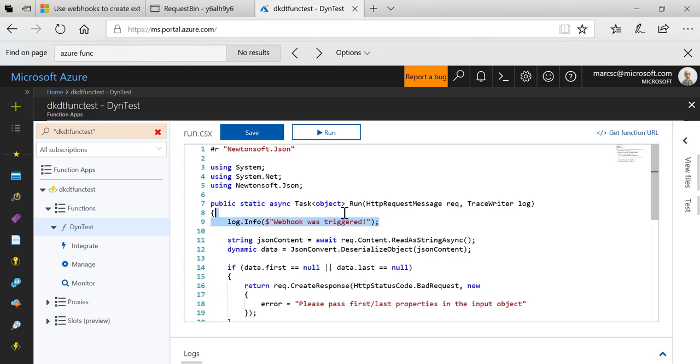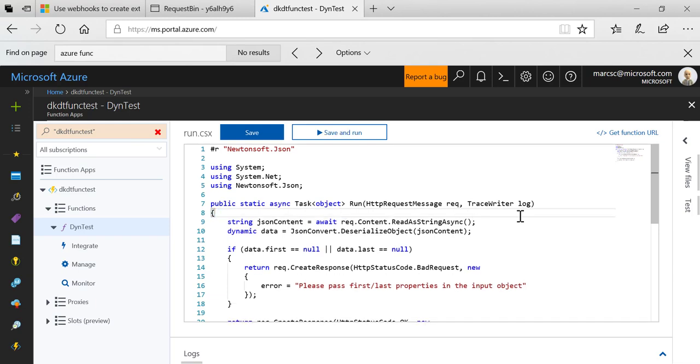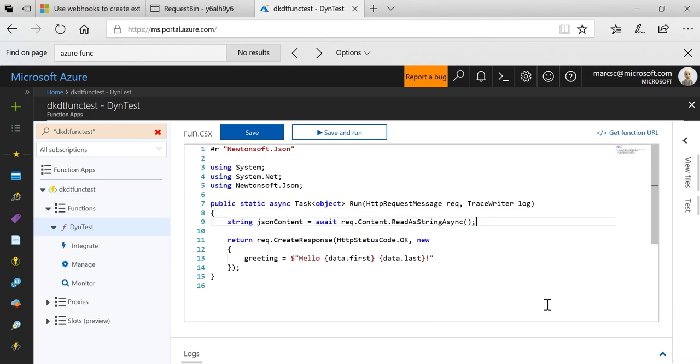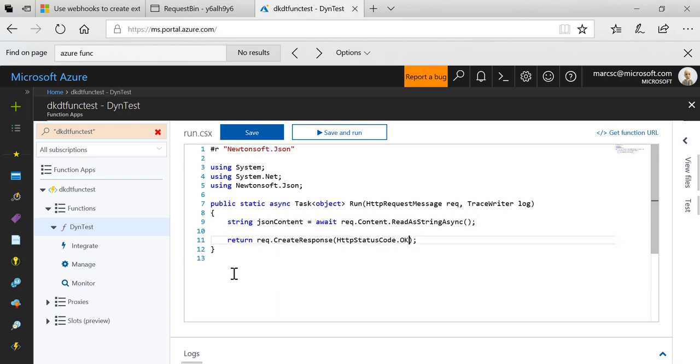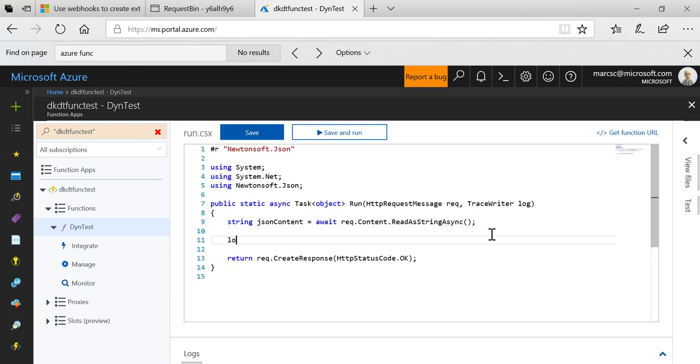I want to keep this simple so I'm going to clean up a bunch of this stuff. Really all we're going to do here is log the contents of the HTTP request and return an OK status code. So we have to do is say log.info right here, JSON content.